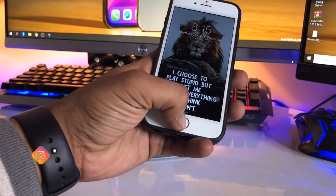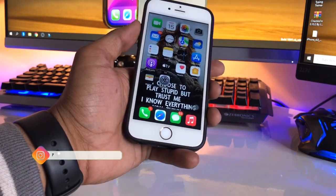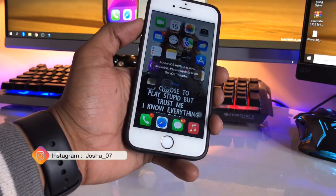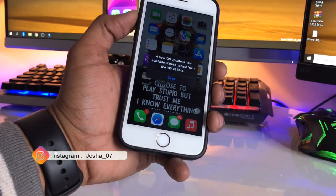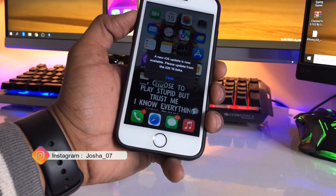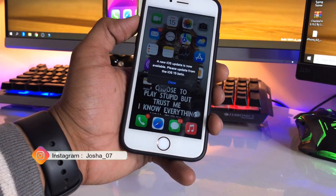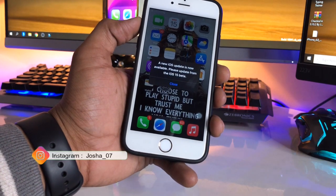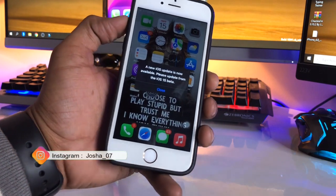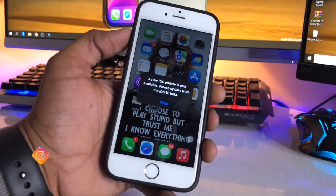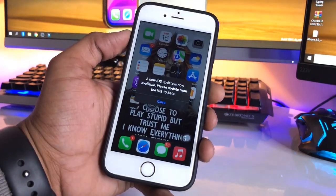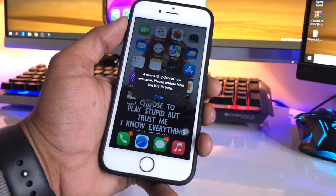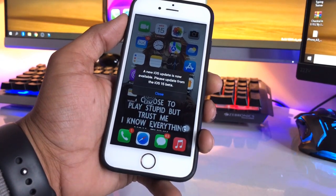It shows a new iOS update is now available, please update from the iOS 15 beta. So this is the main problem I can say, or the main error or a prompt showing again and again every time I unlock my iPhone.